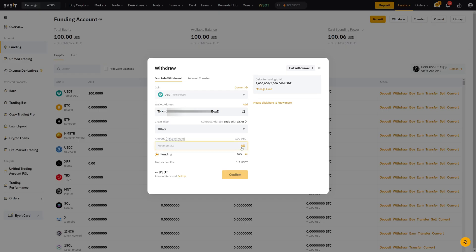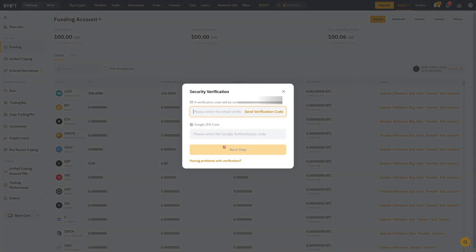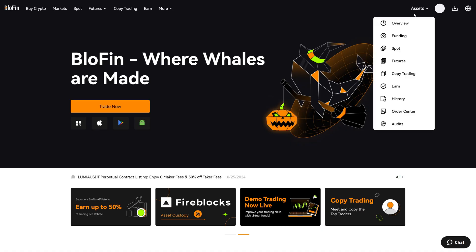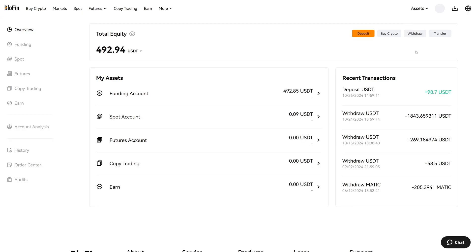Now I select the amount on Bybit. I click on all. I want to send all of my cryptos over to Blowfin. I click on submit and now I will fill out the security verification such as email verification and Google Authenticator. Now we can go back to the asset overview and we can see that the deposit from Bybit is now credited in our Blowfin account.